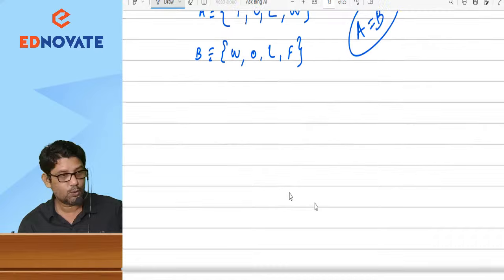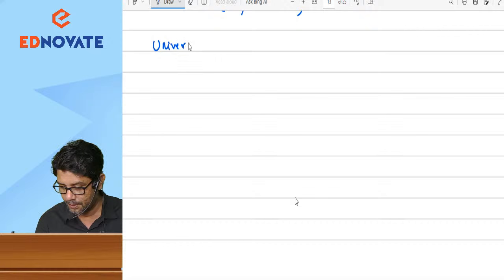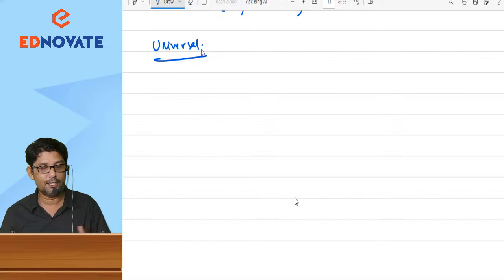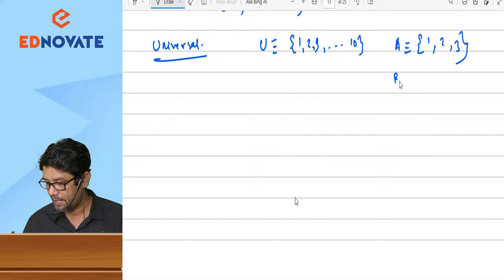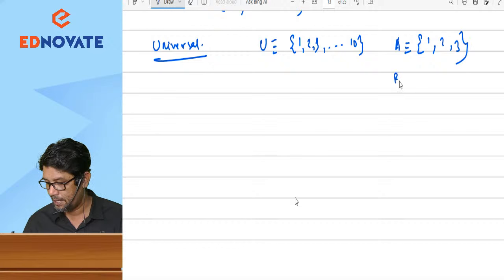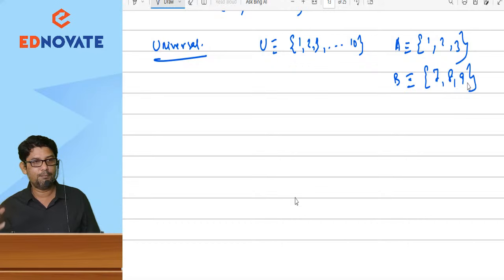Next, universal set. A universal set is a set that contains every element — it is called the universal set. For example, if U = {1, 2, 3, 4, ..., 10}, A = {1, 2, 3}, and B = {7, 8, 9} — all elements of A and B completely belong to U. So U is the universal set for A and B.